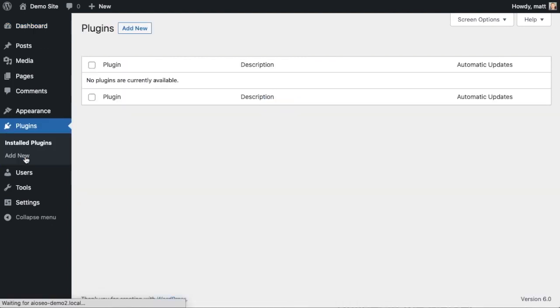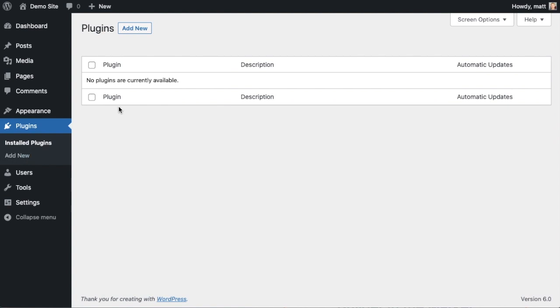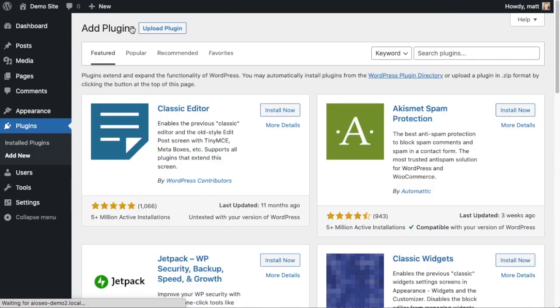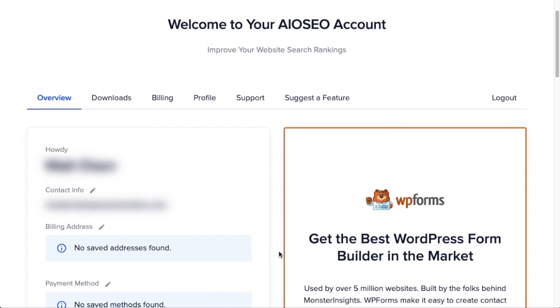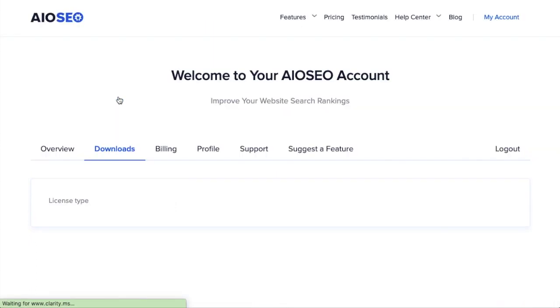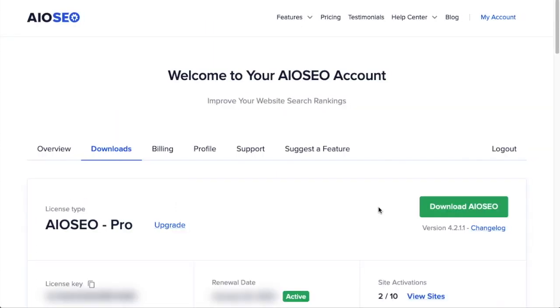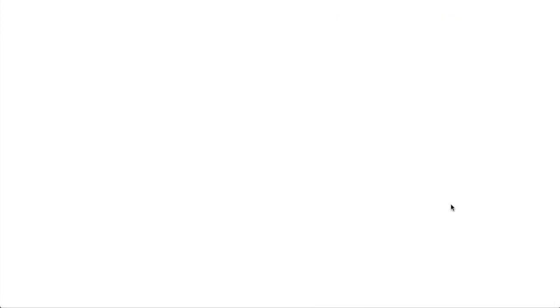Let's go ahead and click on Plugins and then click on the button that says Add New. If you haven't done so already, we're going to want to download the plugin from aioseo.com. Go to the Account section into your download area and click the big green button that says Download AIOSEO.